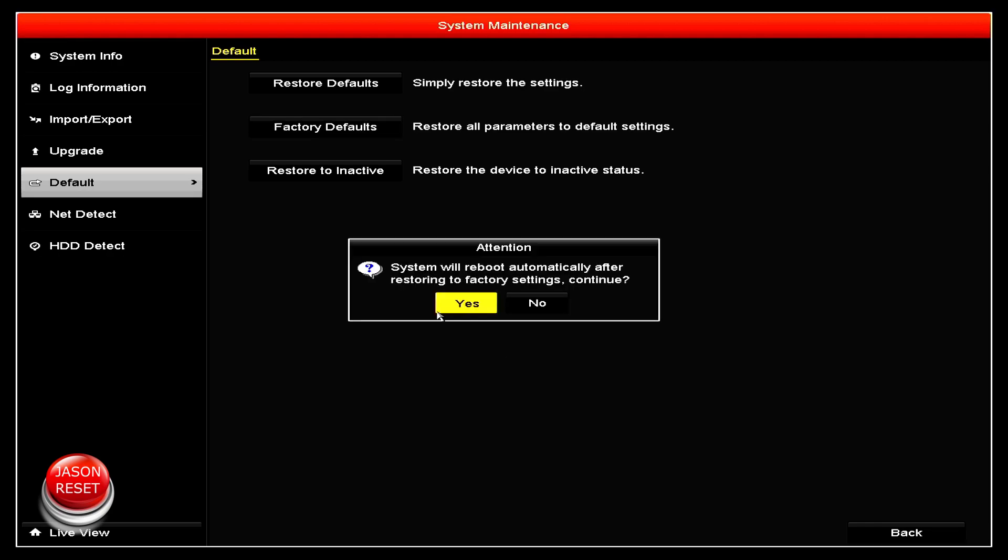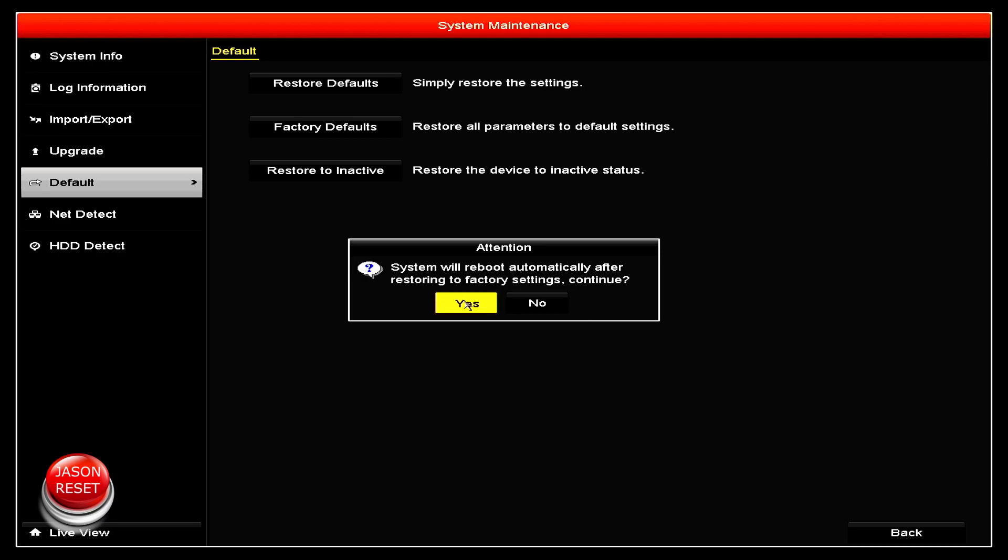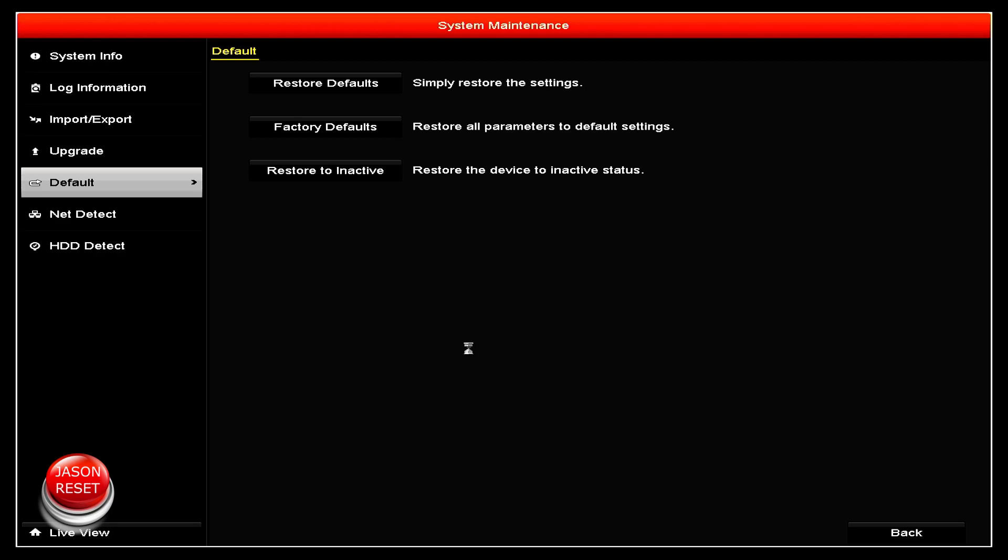I'm gonna click on it and it's gonna warn you: attention, system will reboot automatically after restoring to factory settings. Continue? And I'm gonna click yes because this system I am gonna factory reset.